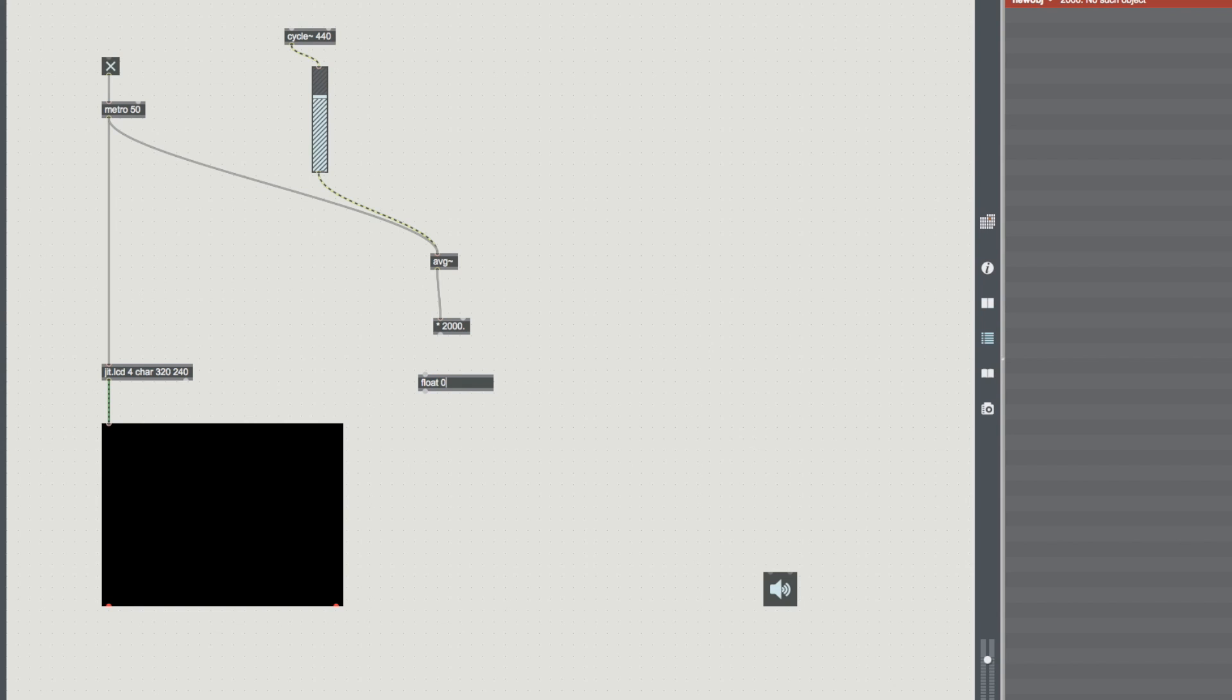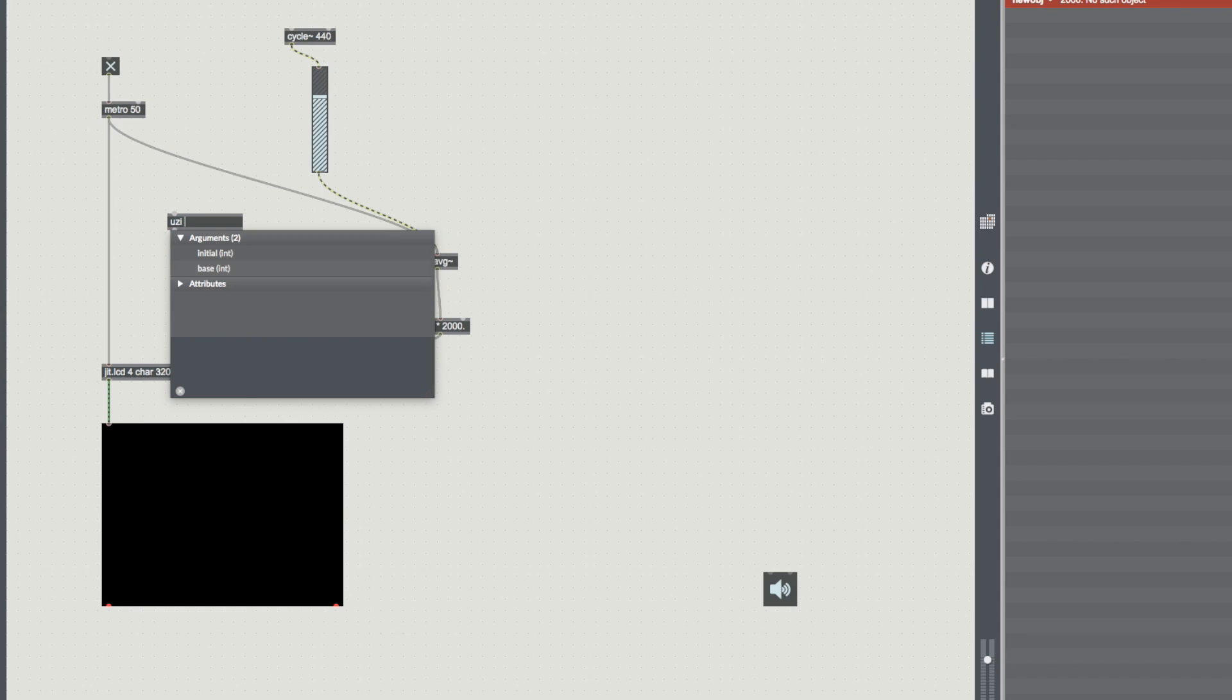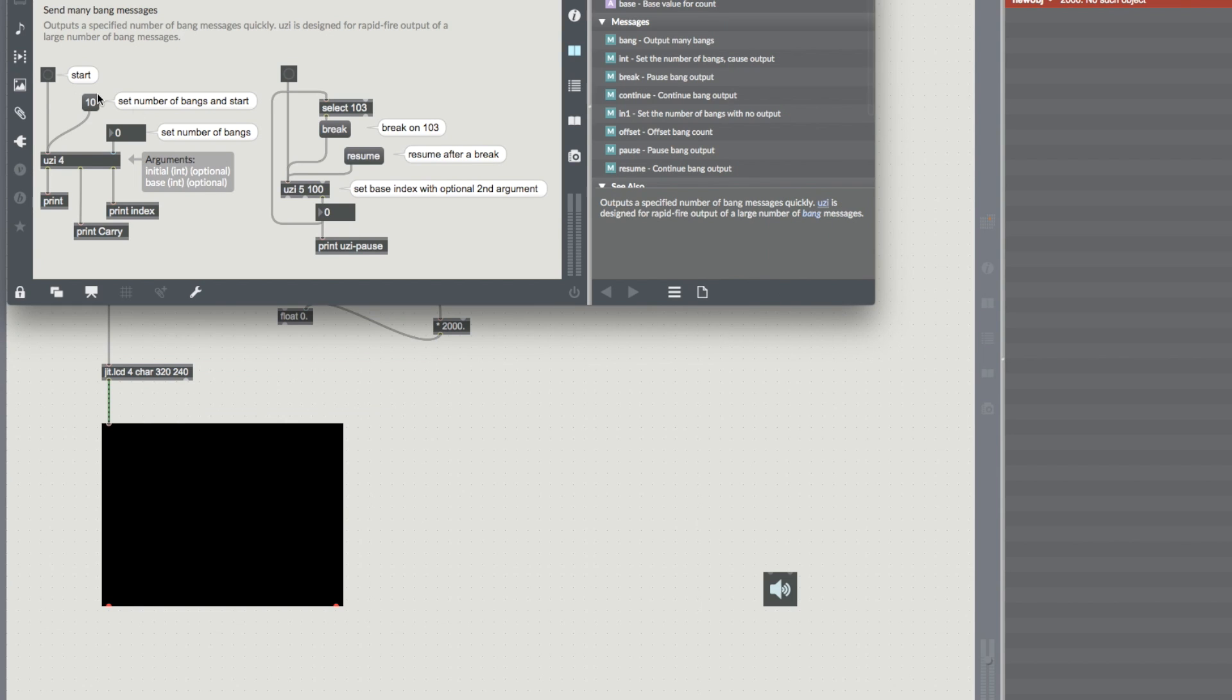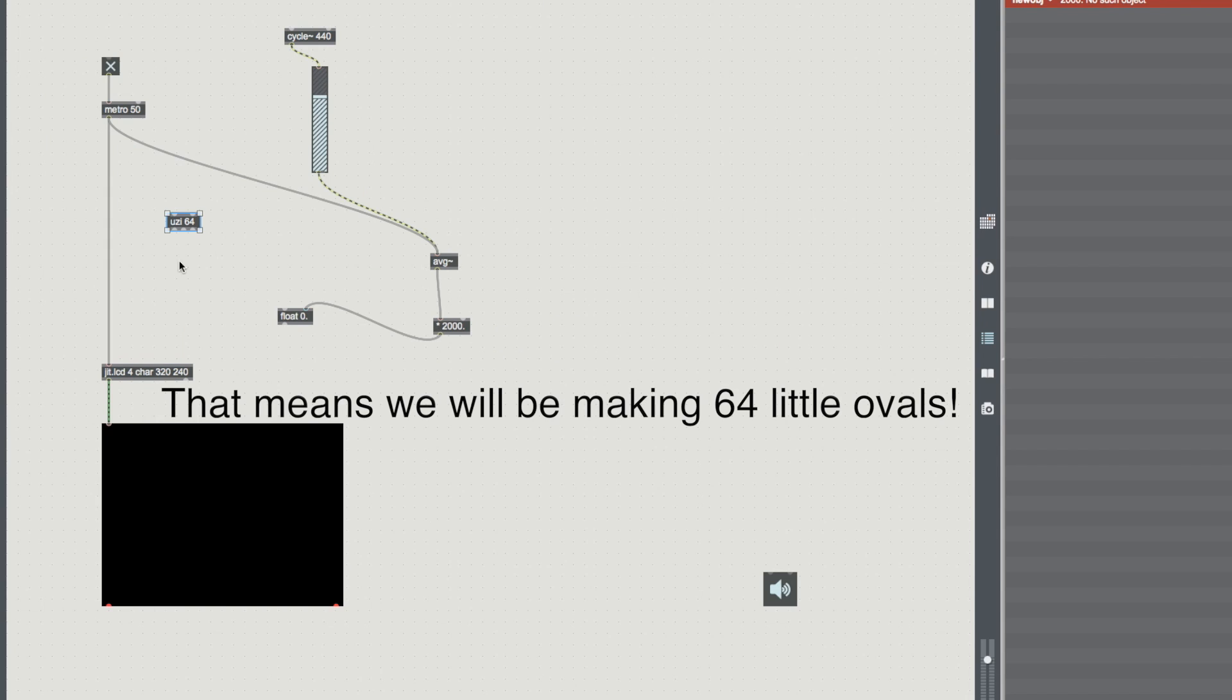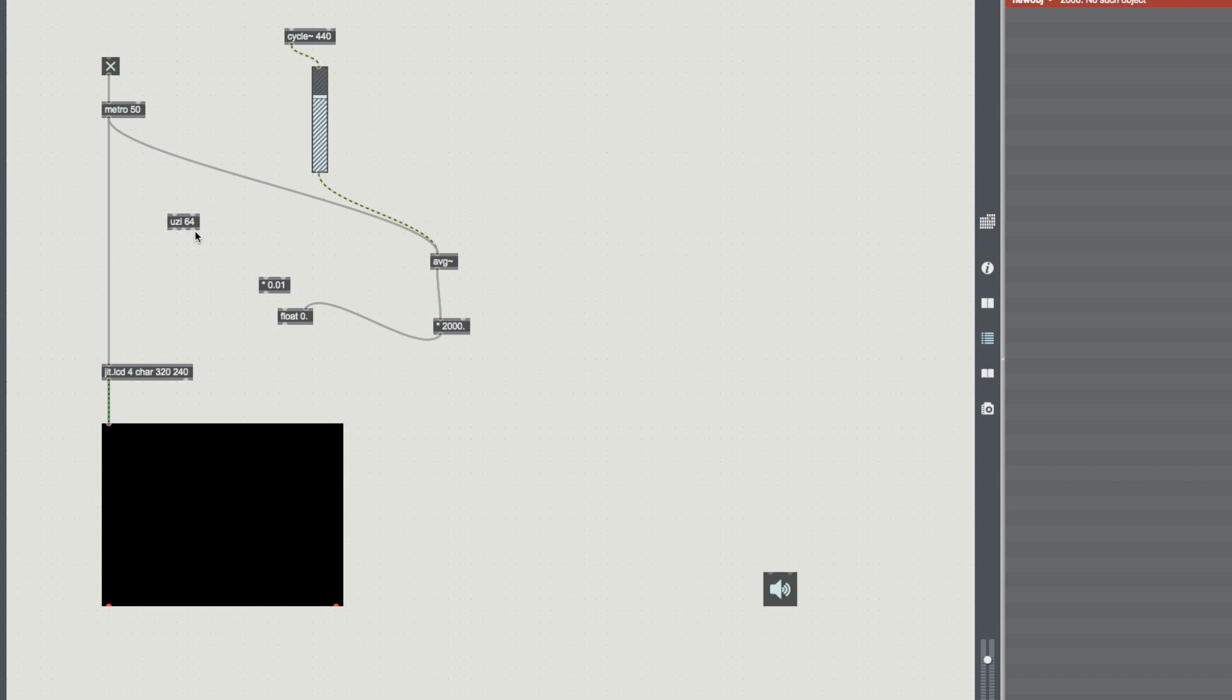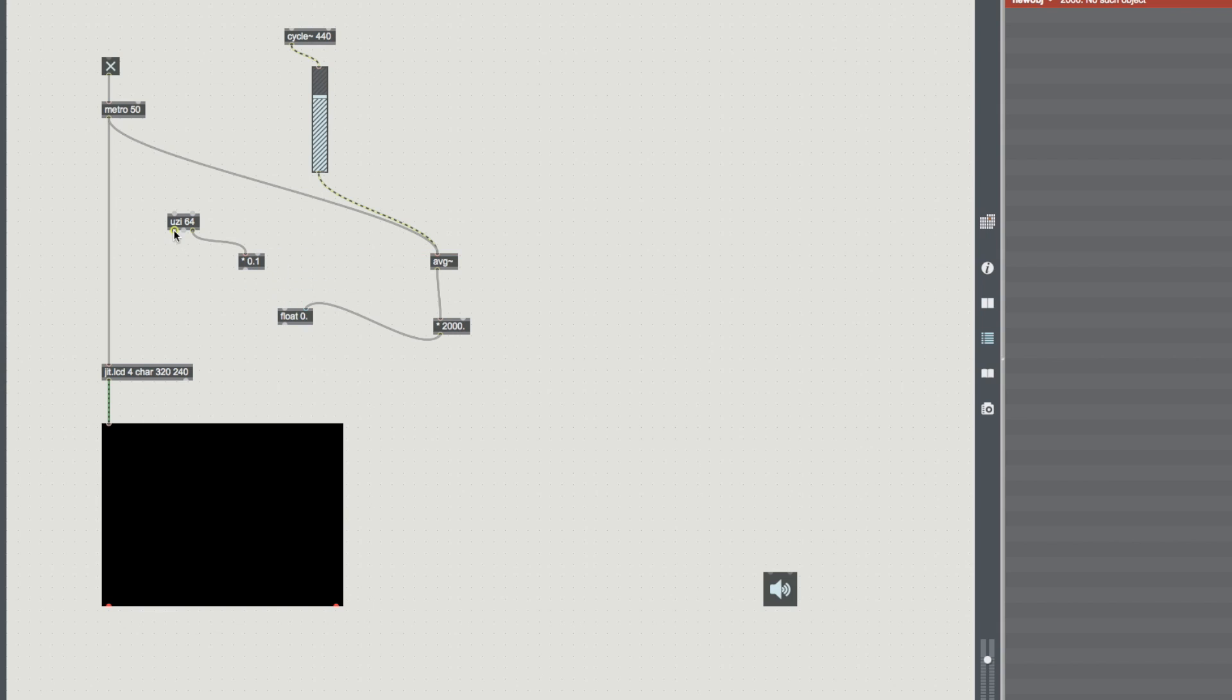What we can do now is we're going to add this to a float. Now I'm going to use the actual float object rather than the little box here because we need to have two inputs that we can alternate between. And I'm going to put the 2000 into the right hand input of that. And I'm going to bring a metro into an Uzi with 64 outputs. If you don't know what Uzi does, it sends many bang messages at the same time. So we're going to send 64 bangs at the same time here. Just a random multiplier of about 0.1. And the output of our Uzi is going to go into the float.